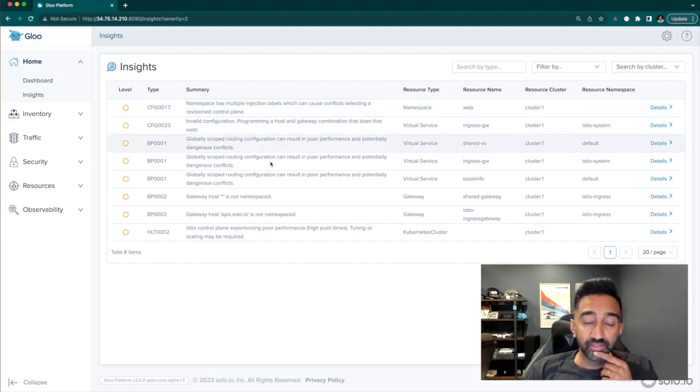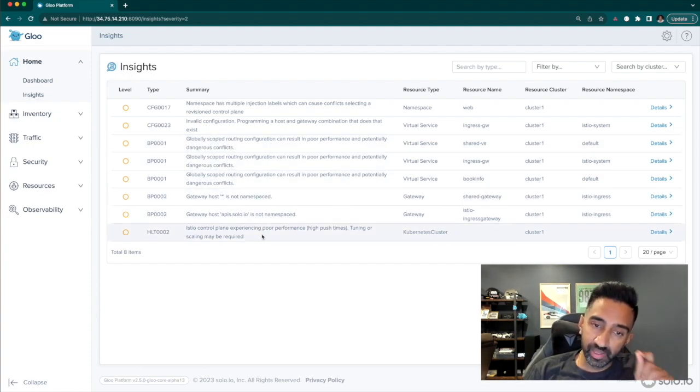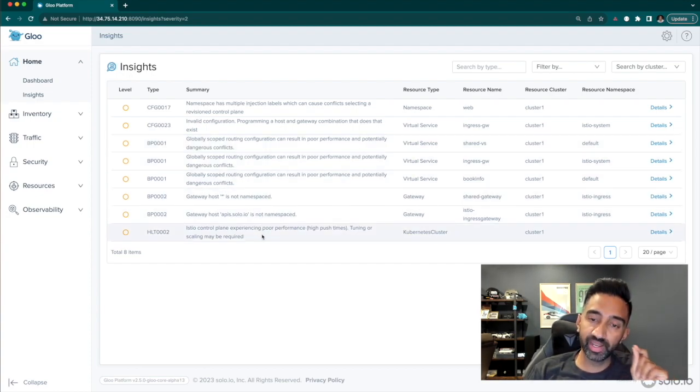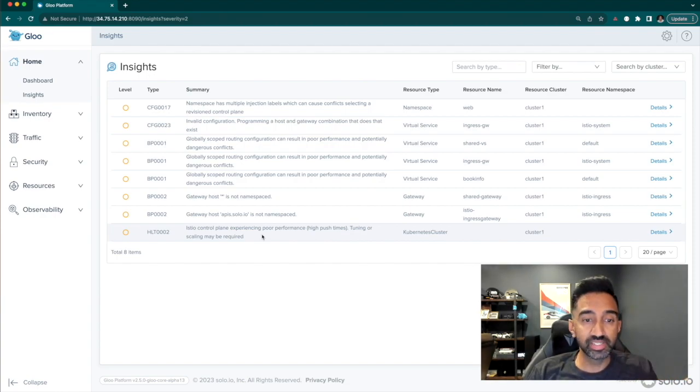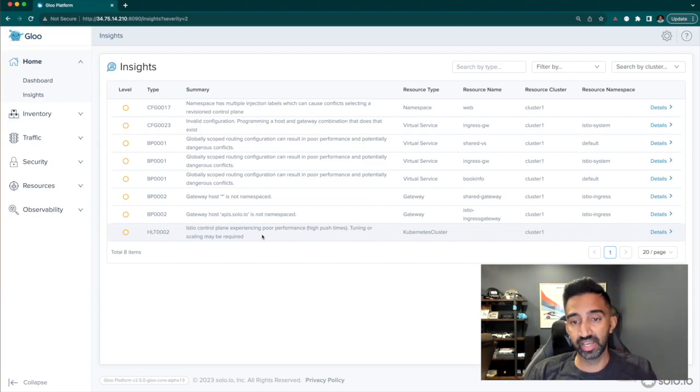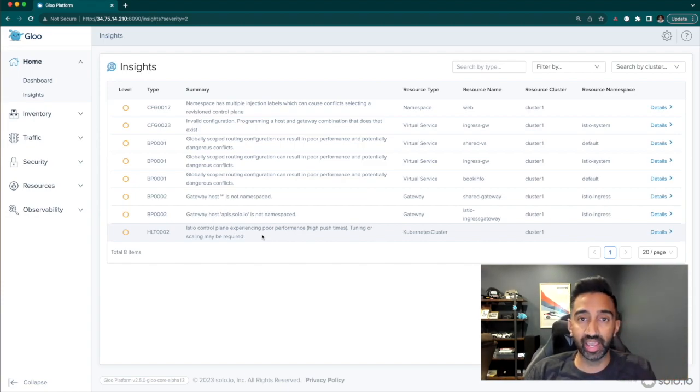And then finally, GlueMesh is looking at the metrics that are emitted by Istio, the control plane, and the data plane to determine that Istio is not performing well. We're seeing high push times to the sidecar. This can result in stale configuration and potentially errors in the network.